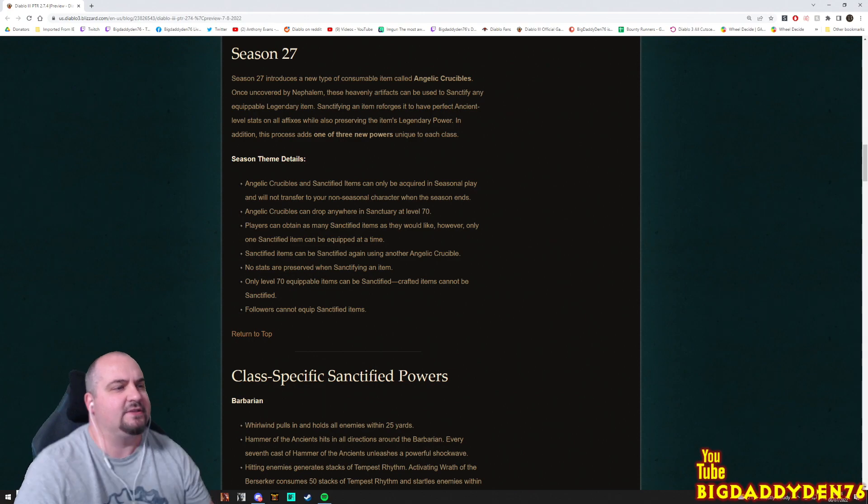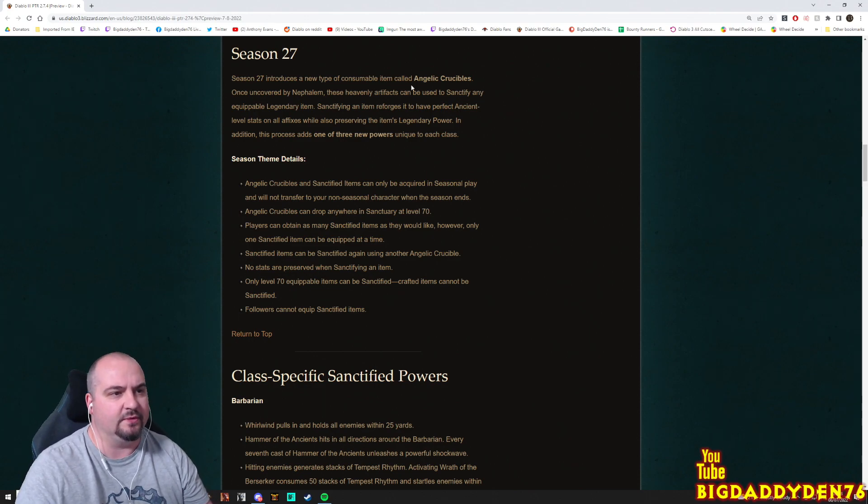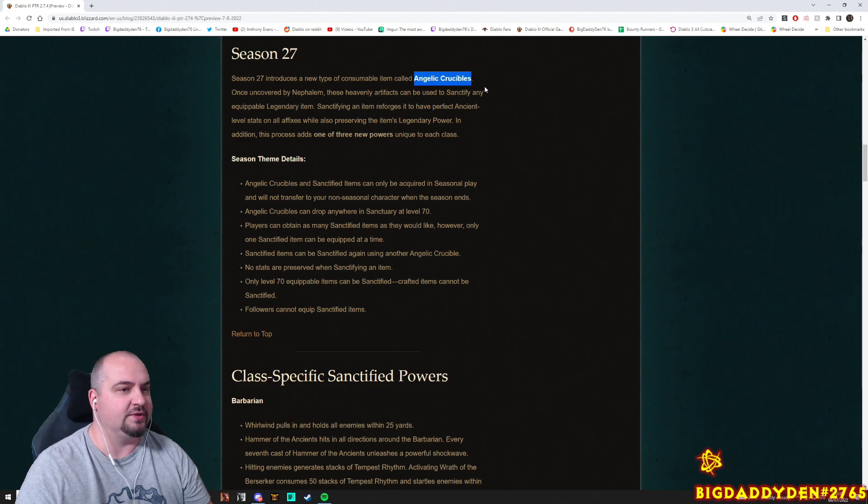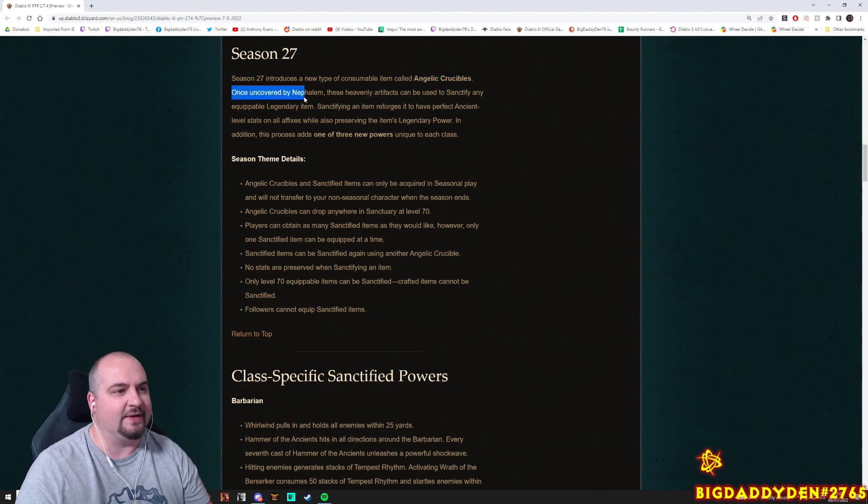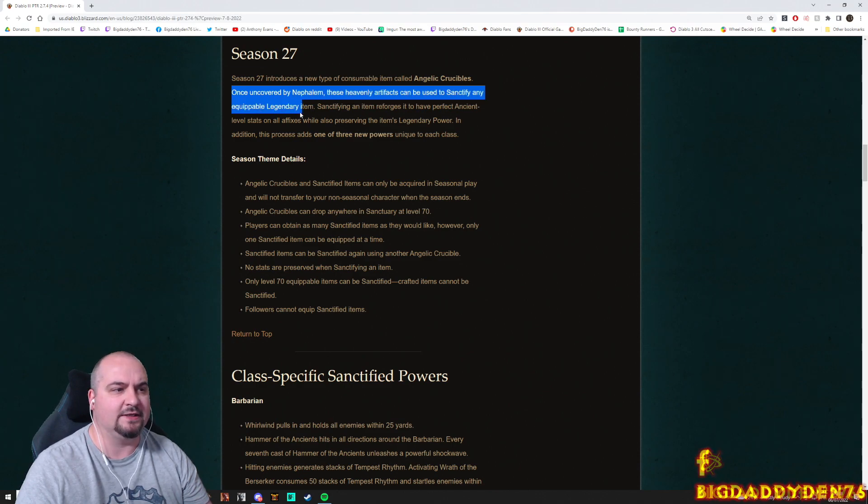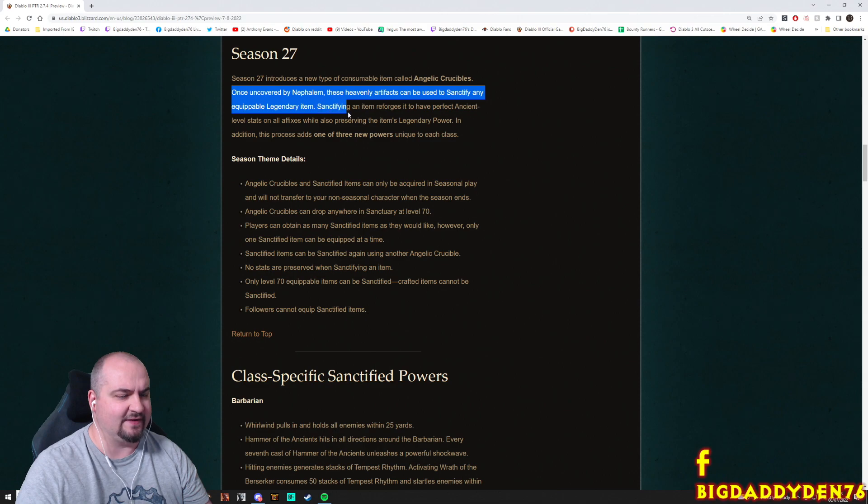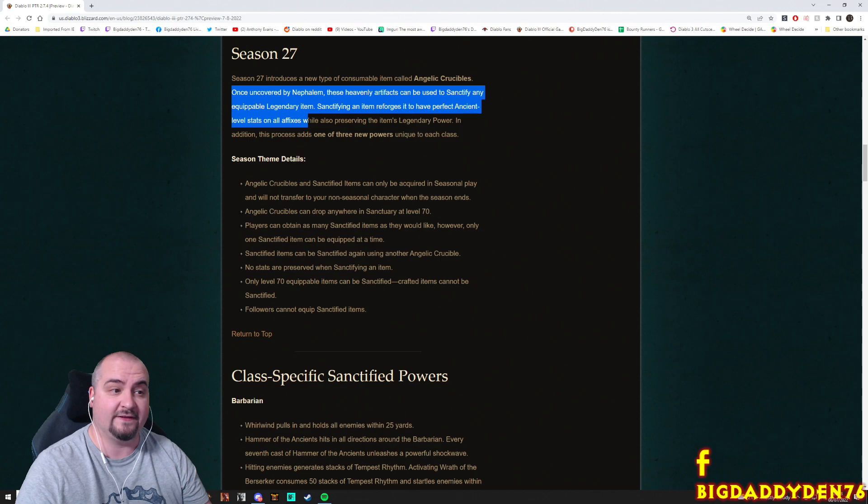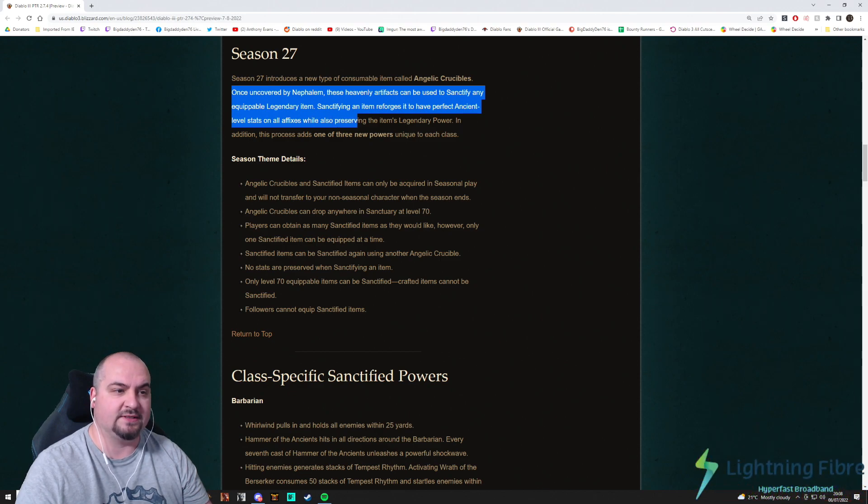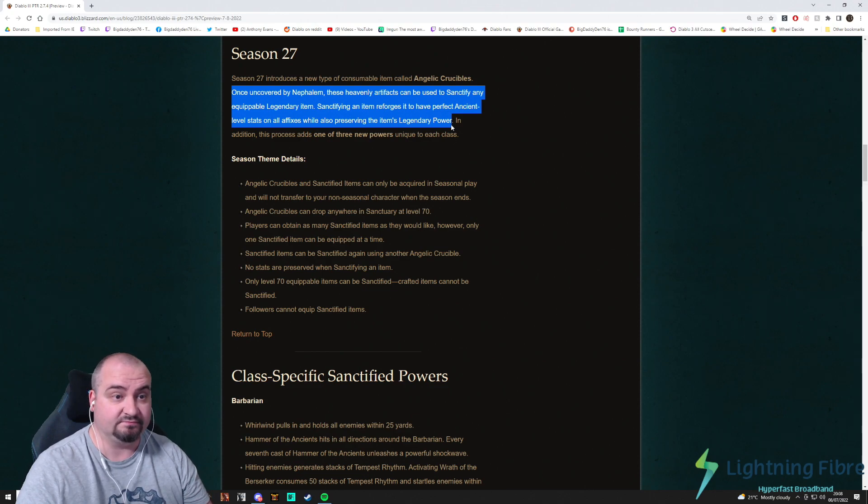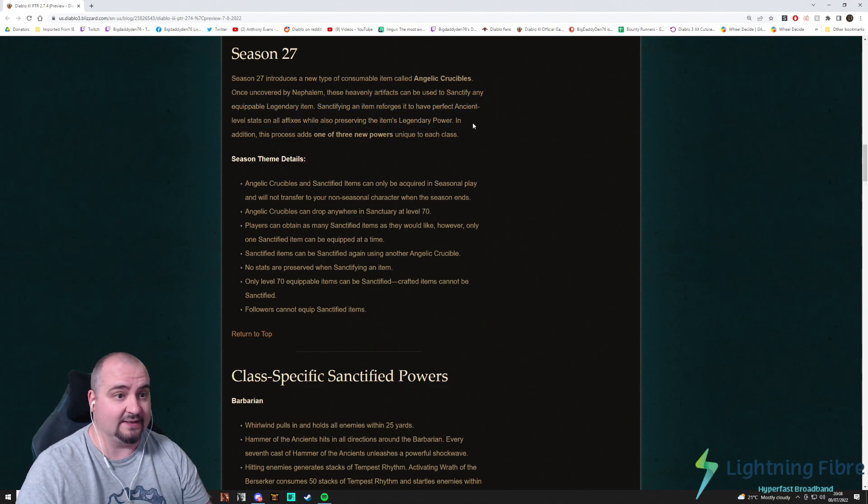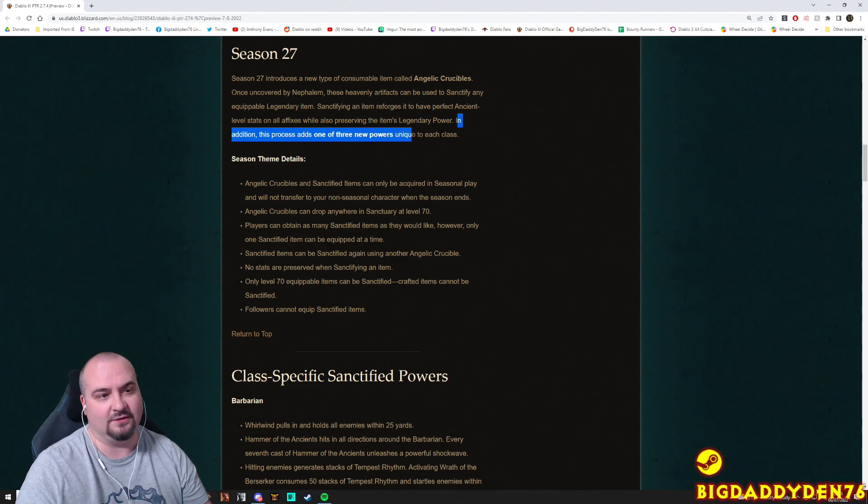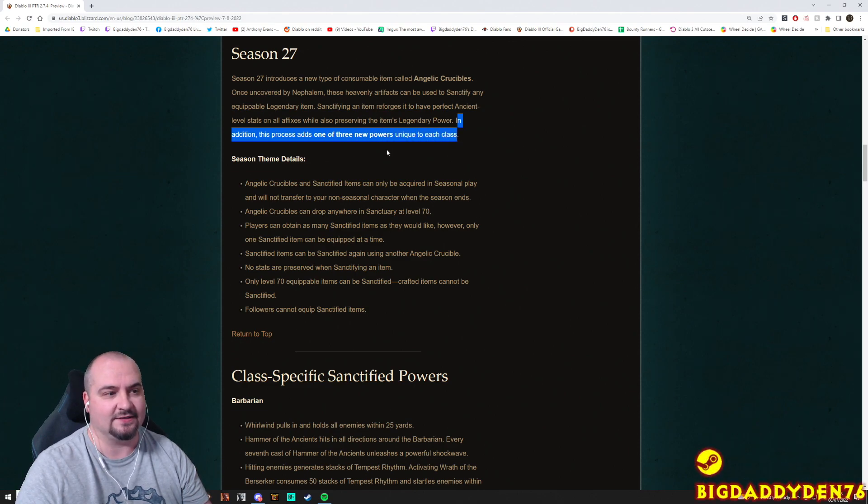Season 27 introduces a new type of consumable called the Angelic Crucibles. Also covered by the Nephilim, these heavenly artifacts can be used to sanctify any equipable legendary items. Sanctifying an item reforges it to have perfect ancient level stats on all affixes while also preserving the item's legendary power. Whoa, so basically you can make a primal.